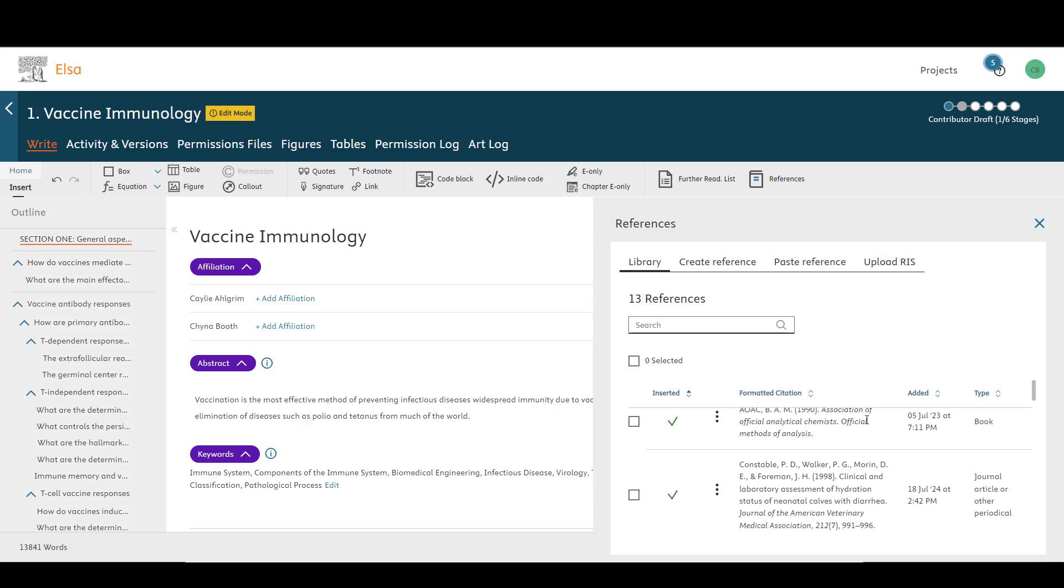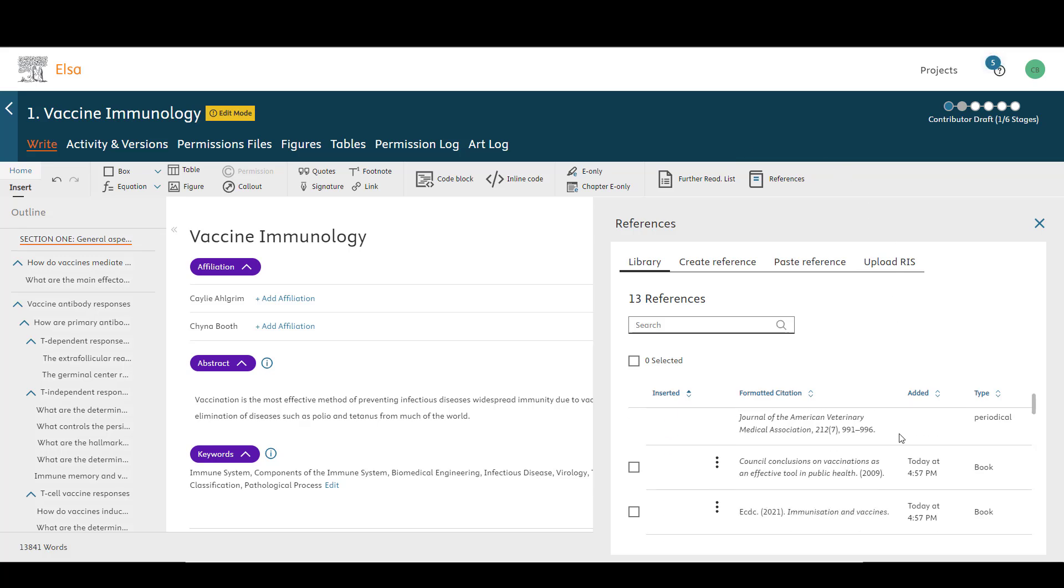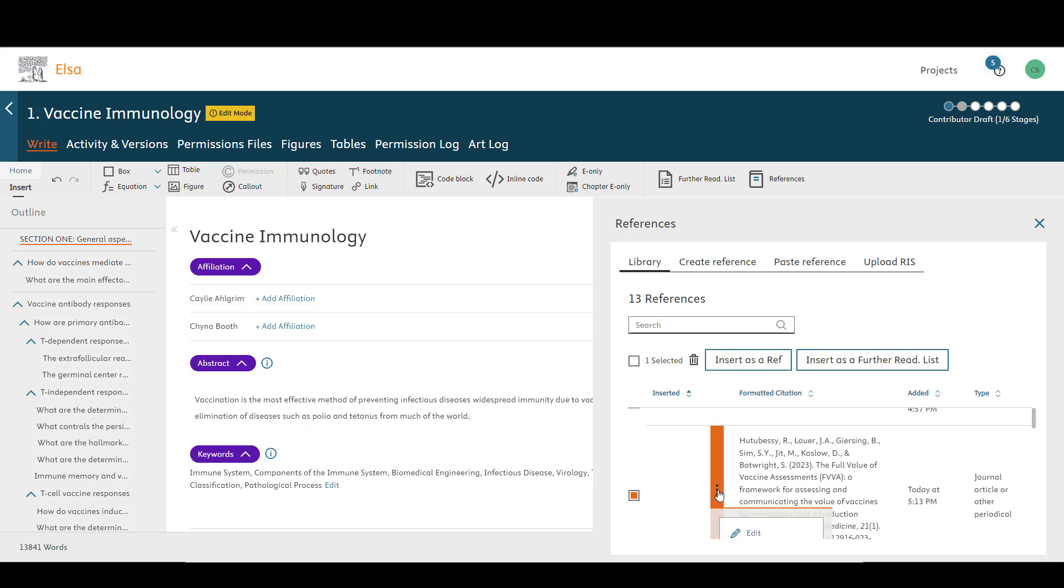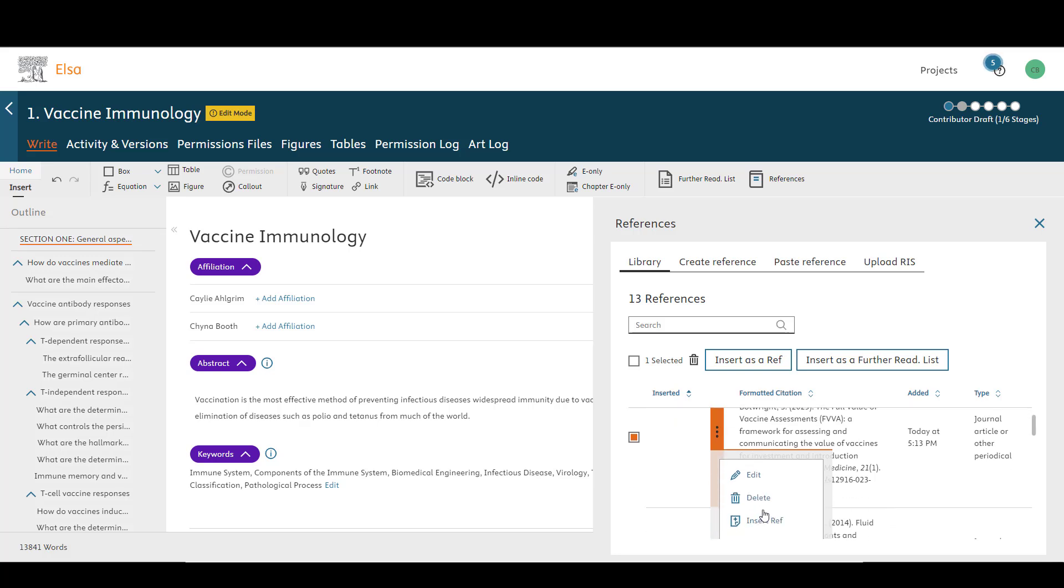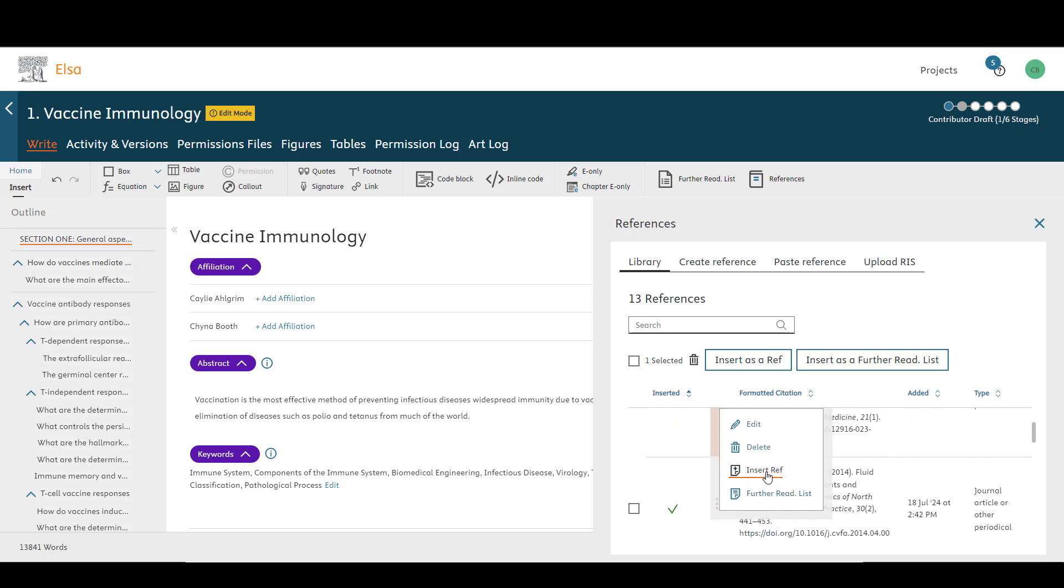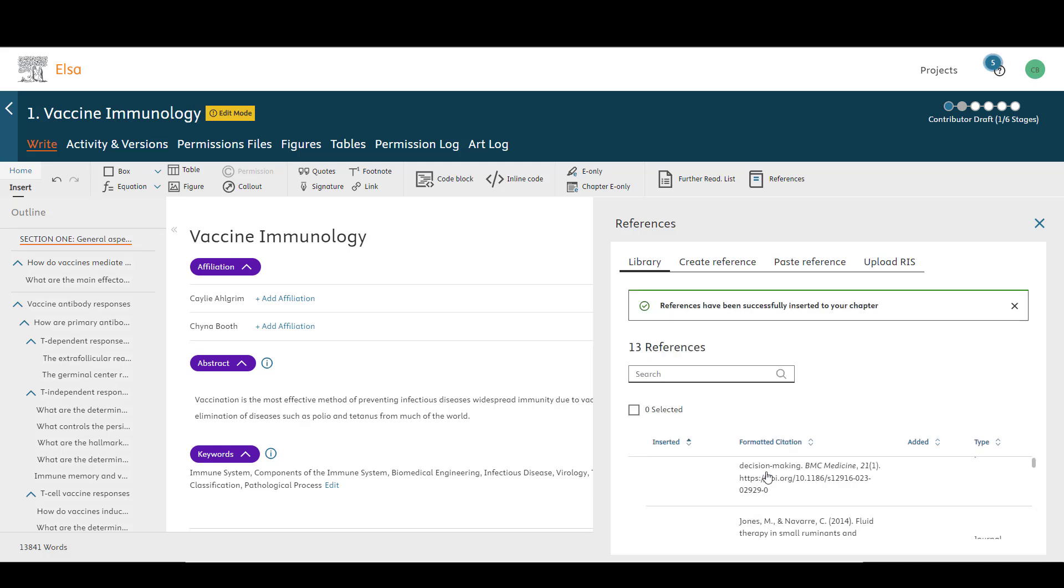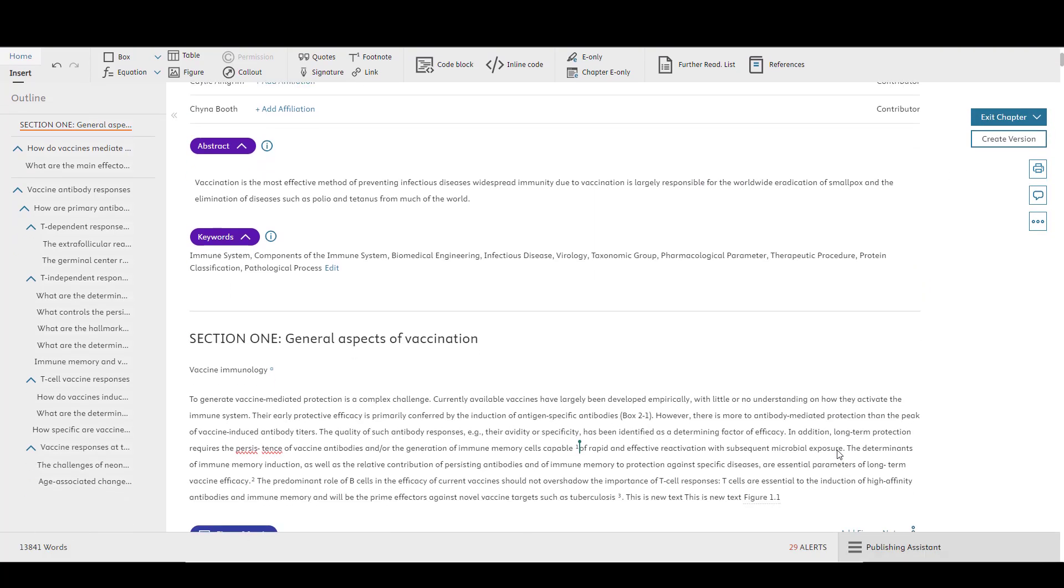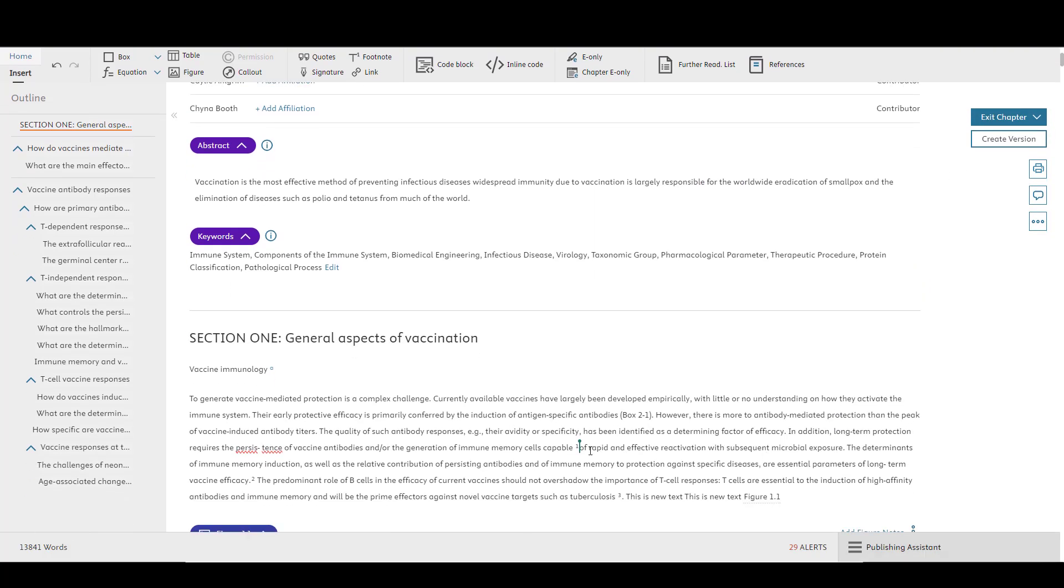To create an in-text citation once you have populated your reference library, click on the tick box next to the reference or references you would like to insert and select Insert as Reference, or select Insert as Reference from the More Options menu. The citation will then be added to your text. You will also notice that a green checkmark will appear next to the reference in the reference library once the in-text citation has been created.